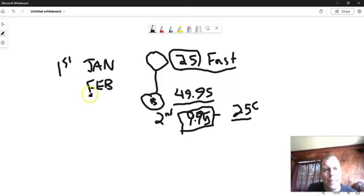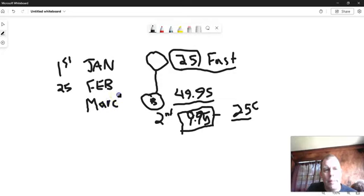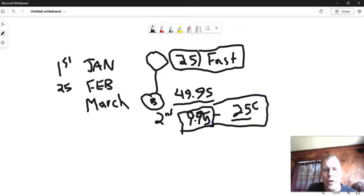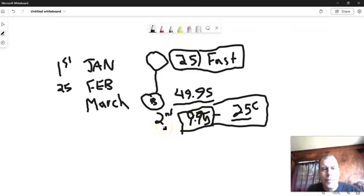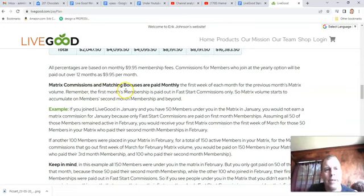So you're going to get 25 cents here from that spot from his second month, but you will not get paid until the first Thursday of the following month. So the matrix does not pay on fast start. Matrix commissions and matching bonuses are paid monthly.